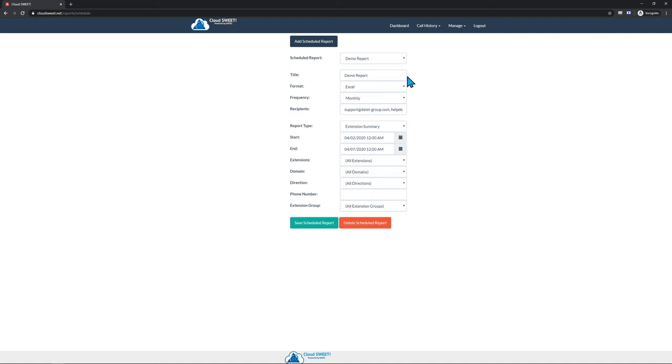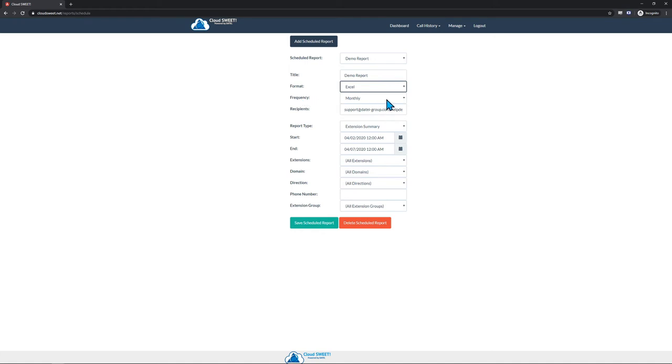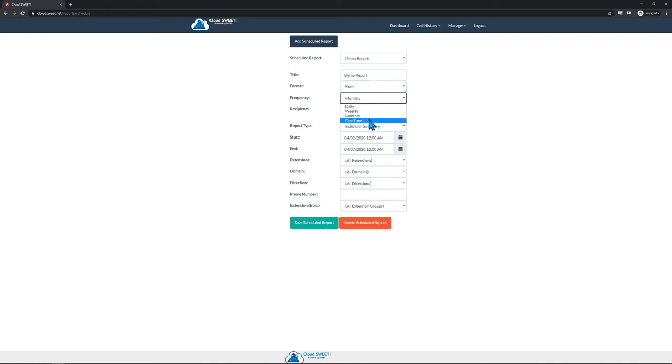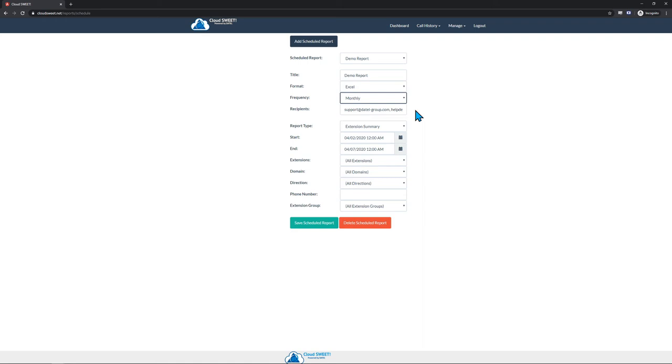The Format parameter can either be Excel or PDF, much like the on-demand report options. For the Frequency parameter, CloudSuite supports daily, weekly, monthly, and one-time scheduled reports. This parameter is quite simple, and just determines how often the scheduled report will run. For example, if you want to run a report on the number of calls an extension took each day, you might set up a Daily Report. However, if you want to see the number of calls they took each week, you might set up a Weekly Report.